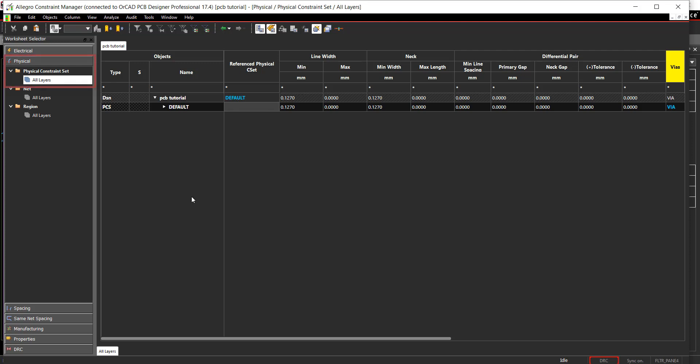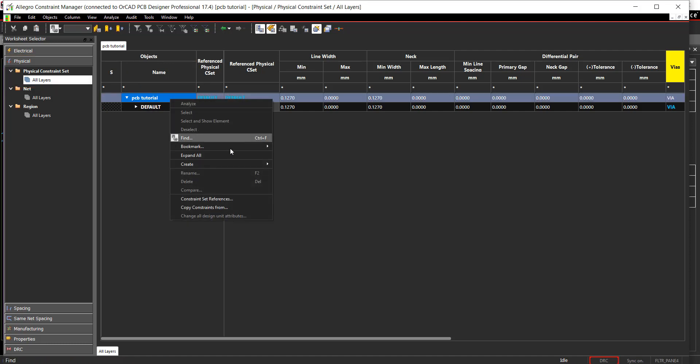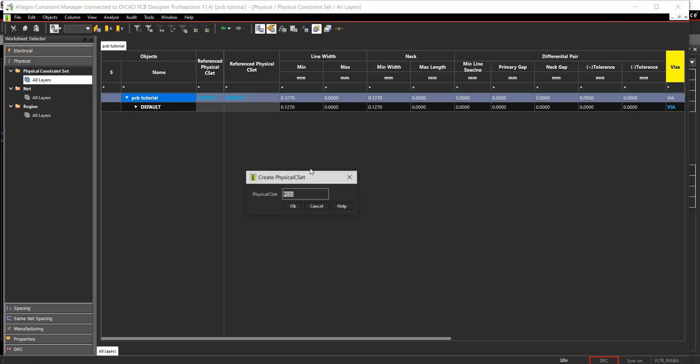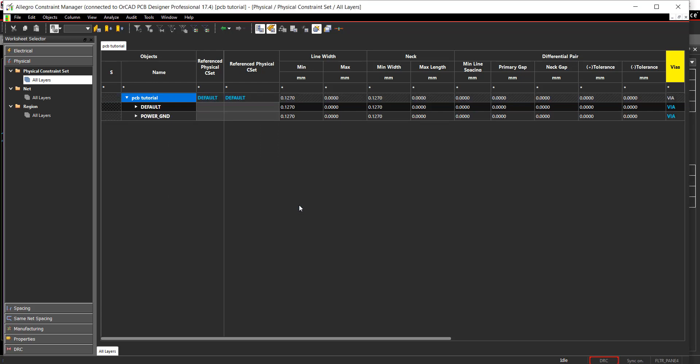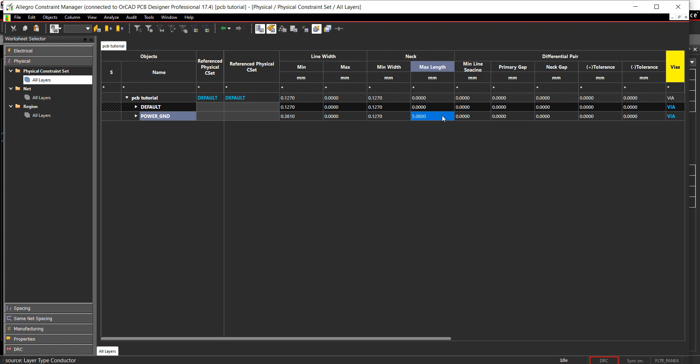In the worksheet selector, select Physical All Layers. Right-click and select Create Physical CSET. Name the CSET Power underscore Ground and click OK. Set values for the minimum line width, minimum neck, and maximum neck length. Create another physical CSET for the differential pair.